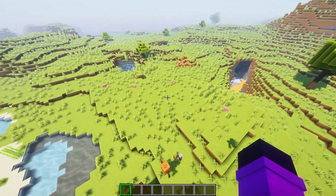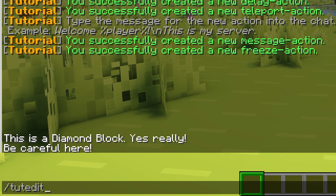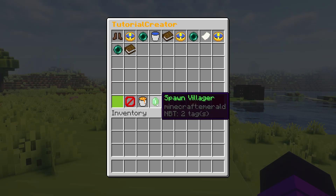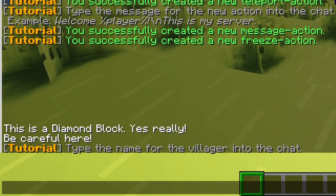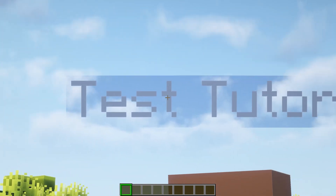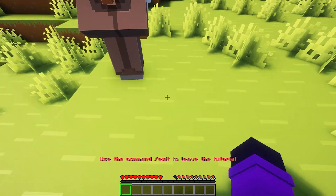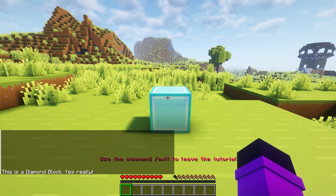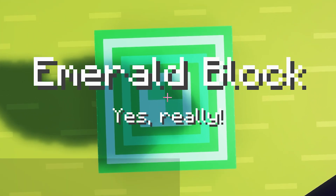Now let me show you how the villager stuff works. Let's say over here I want to place a villager. We can just stand here, do /tutorial edit, spawn villager, use current location, then type the name of the villager into chat — I'm just going to do 'test tutorial'. There's the villager. It says 'test tutorial', and when you right-click it, the tutorial will start. You can see I will freeze, I can't move, and then I will be teleported to the diamond block and the whole tutorial will just play out.